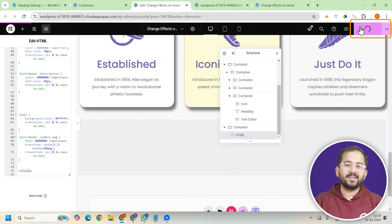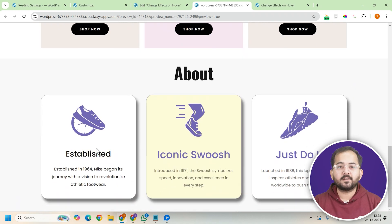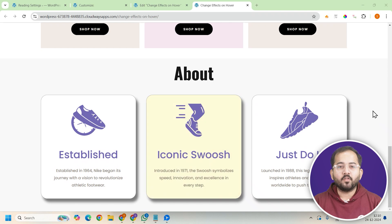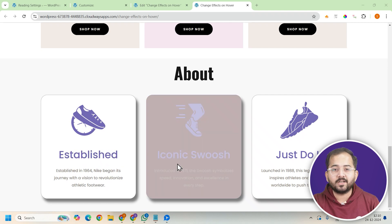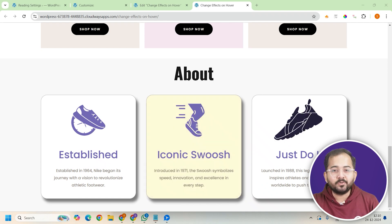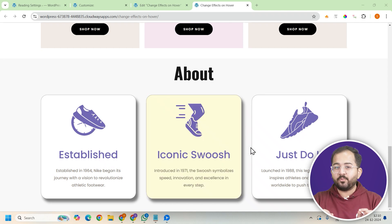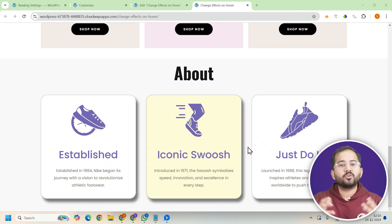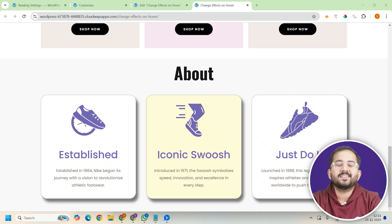Once everything is set up, go ahead and click update to save your changes. Now let's preview the changes and hover over each card to see the effects in action. On the first card, you should see the text color change and the heading shrink while the description grows. On the middle card, the background color will shift from yellow to purple and the text and icon change to white. Finally, on the third card, the icon will grow, change color and tilt while the text stays the same. You've now added three different hover effects to your cards — these hover interactions are a great way to make your website more engaging and visually appealing. Test the different settings and customize the cards to your website. Comment below if you have any questions.